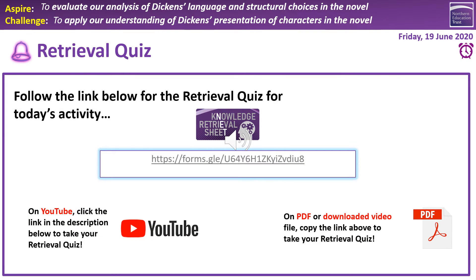Hello and welcome to this fourth lesson on A Christmas Carol this week. We're focusing today on drawing together some of the learning from the last few lessons, rather than doing an extra bit of the text. But to start with, as ever, we have our retrieval quiz.